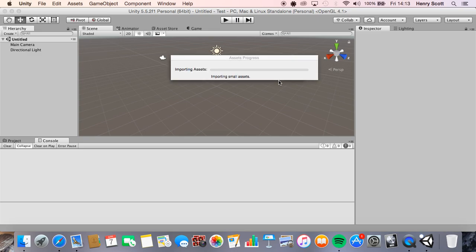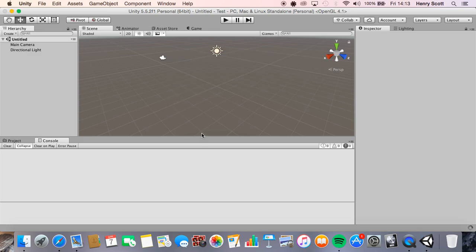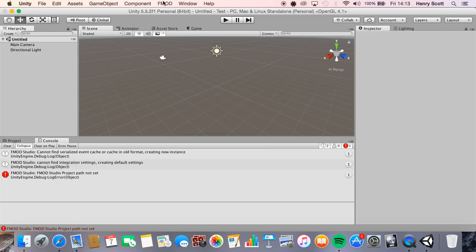Once that's done step one should be done. Now you'll notice once this is imported all the assets, we should at the bottom here get an error. You should also notice the little FMOD tab just appeared at the top but we also got an error.